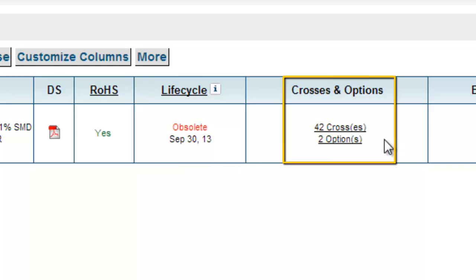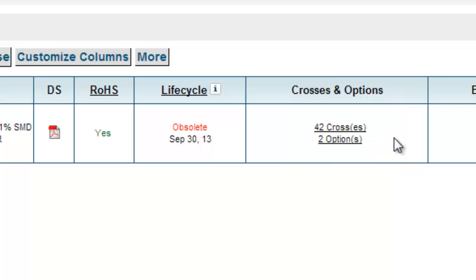Crosses are from a different manufacturer, whereas options are from the same manufacturer.